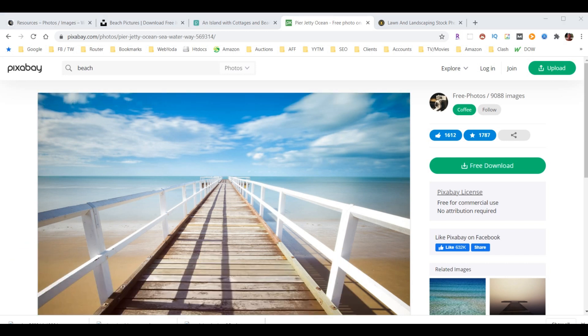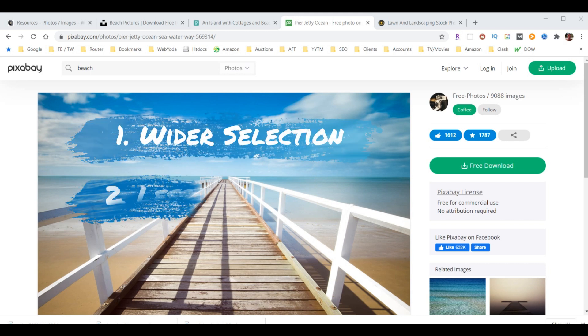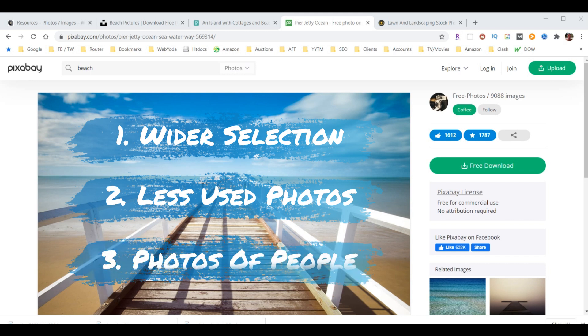There are three really good reasons you may want to purchase images. First, you're going to get a lot wider selection of images to choose from. Next, you can ensure that most other people aren't using the same image as you are, because most of the other people are all using the free images. And third, most important, is to have access to images of people that are not available for free online.